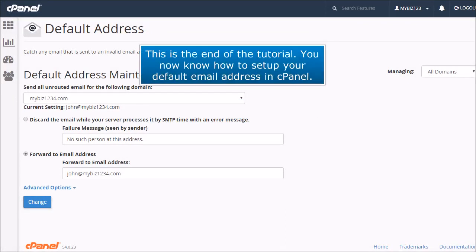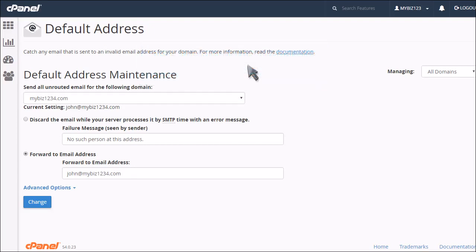This is the end of the tutorial. You now know how to set up your default email address in cPanel.